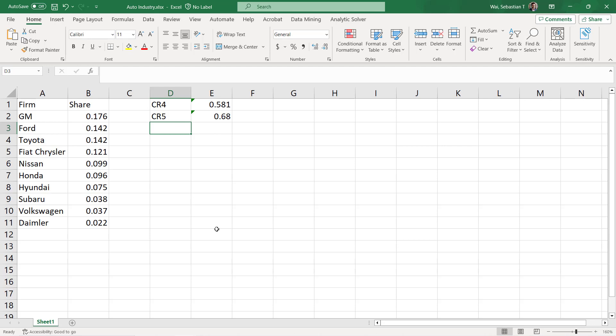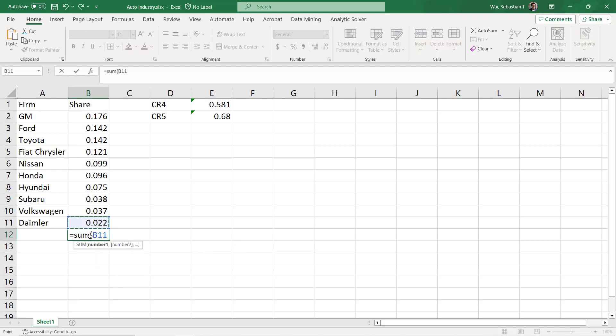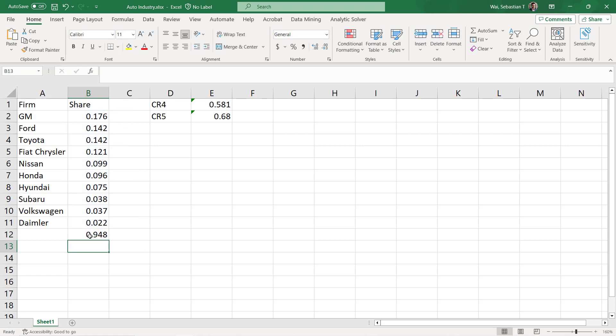Now let's calculate the HHI. Remember that with the HHI, we need to square and sum all of the market shares in the market. One thing to point out is that in this data set, we do not have every single firm in the market. If we add up all of the market shares we have here, we only get about 95%, meaning about 5% of the market is unaccounted for. When calculating the HHI, sometimes we have to leave the smallest ones off if we just don't have the data. In general, this is not too big of a deal because those are really small numbers, and when you square them, they'll have a very minimal impact on the HHI.